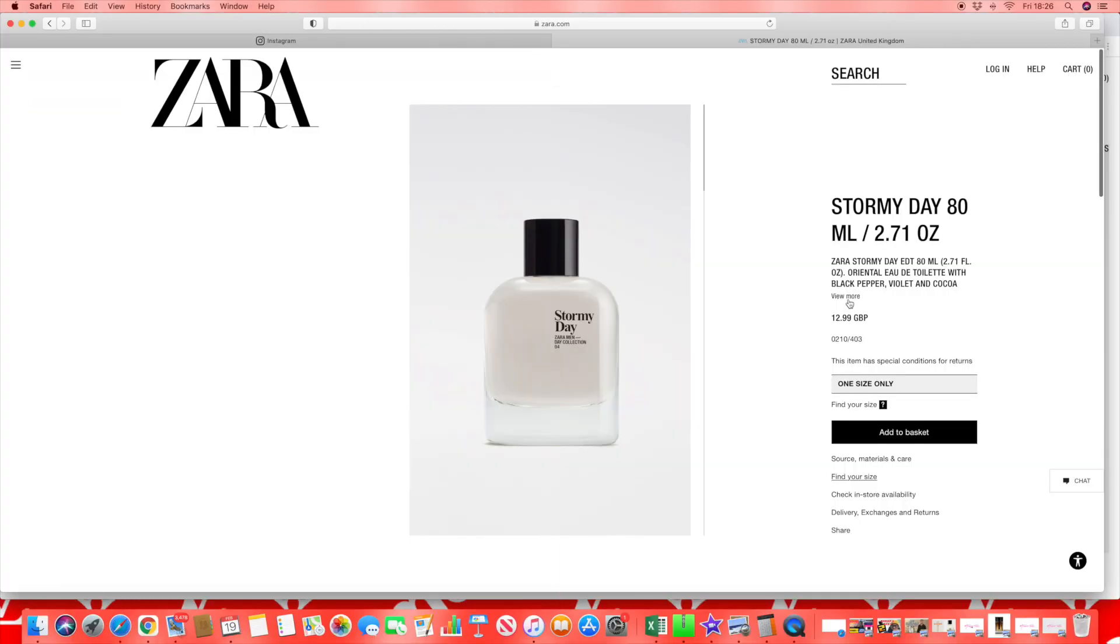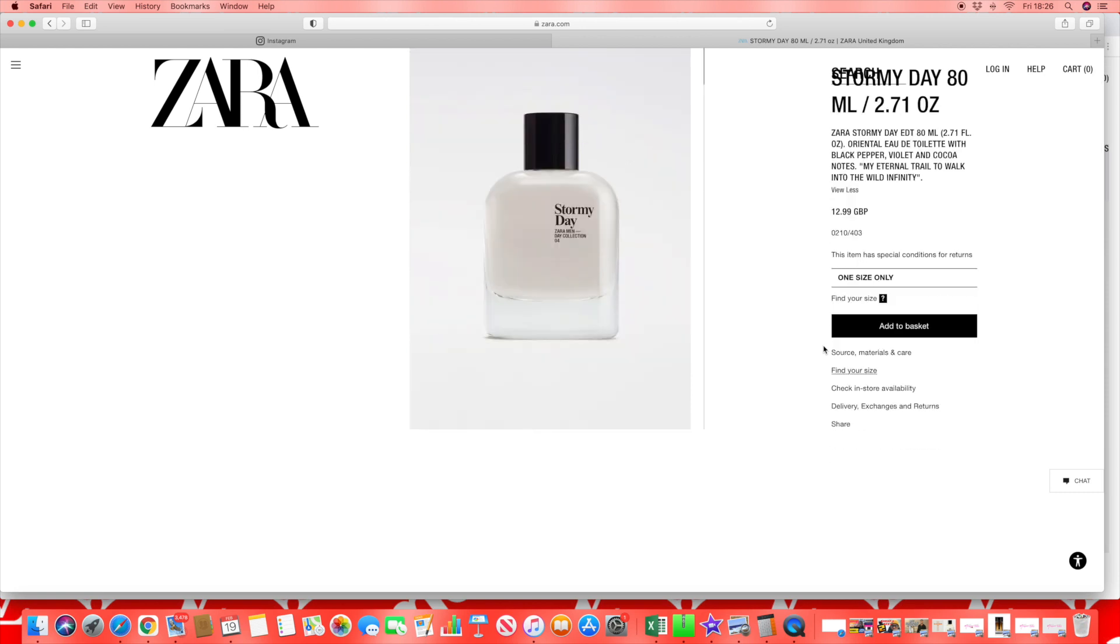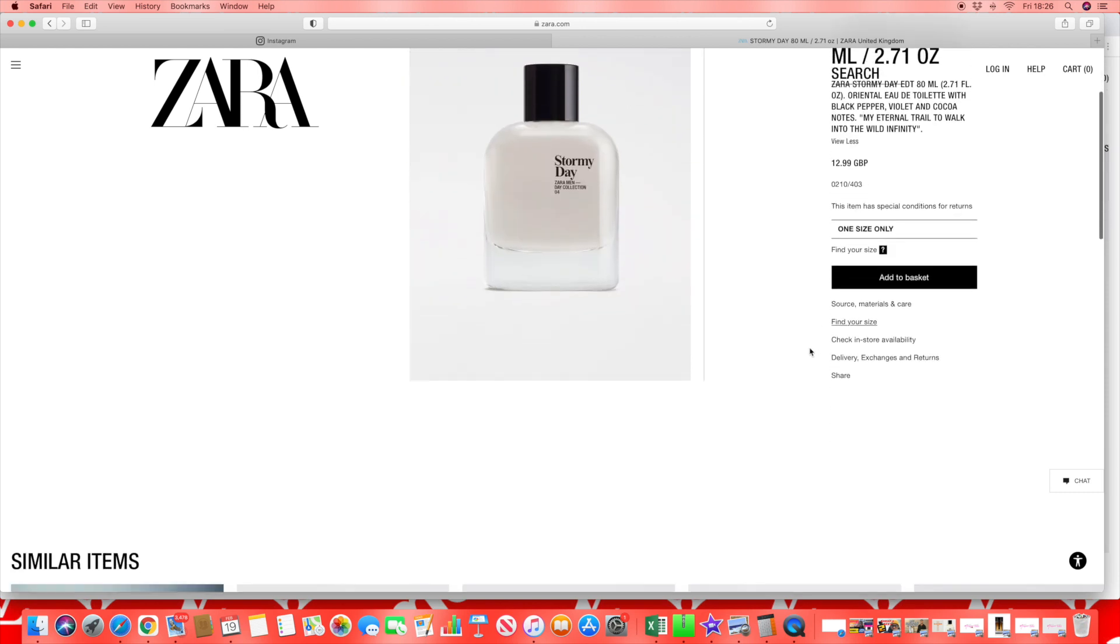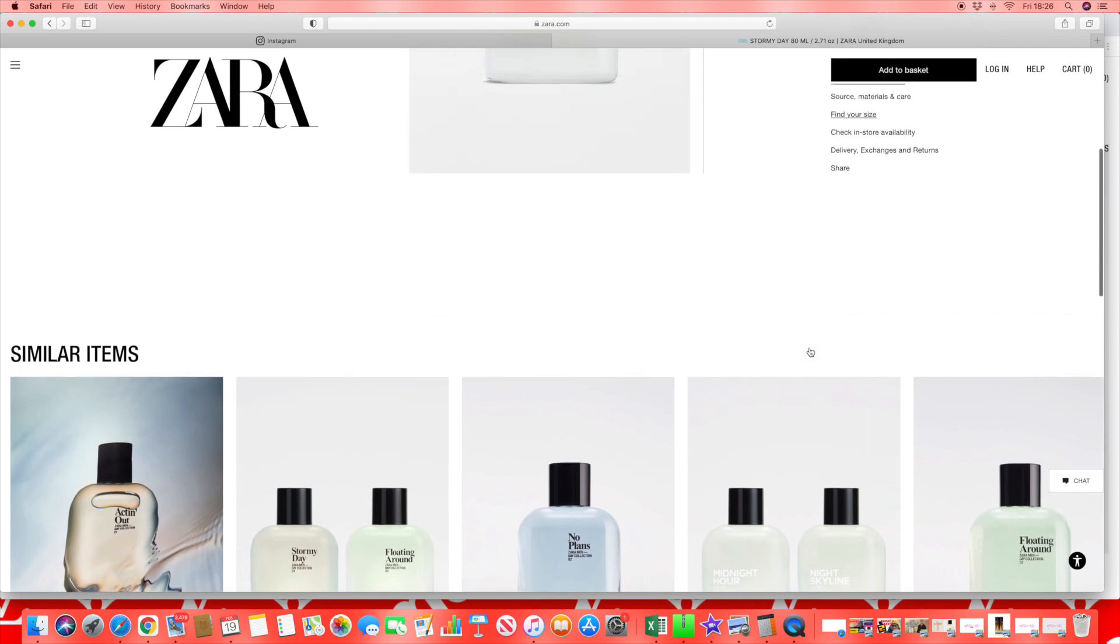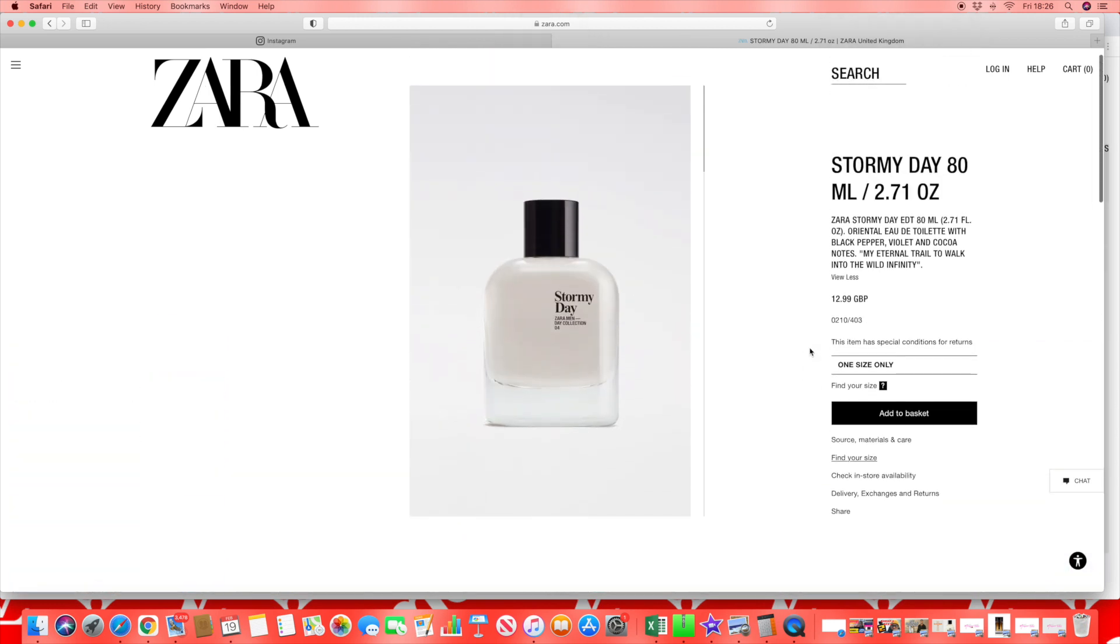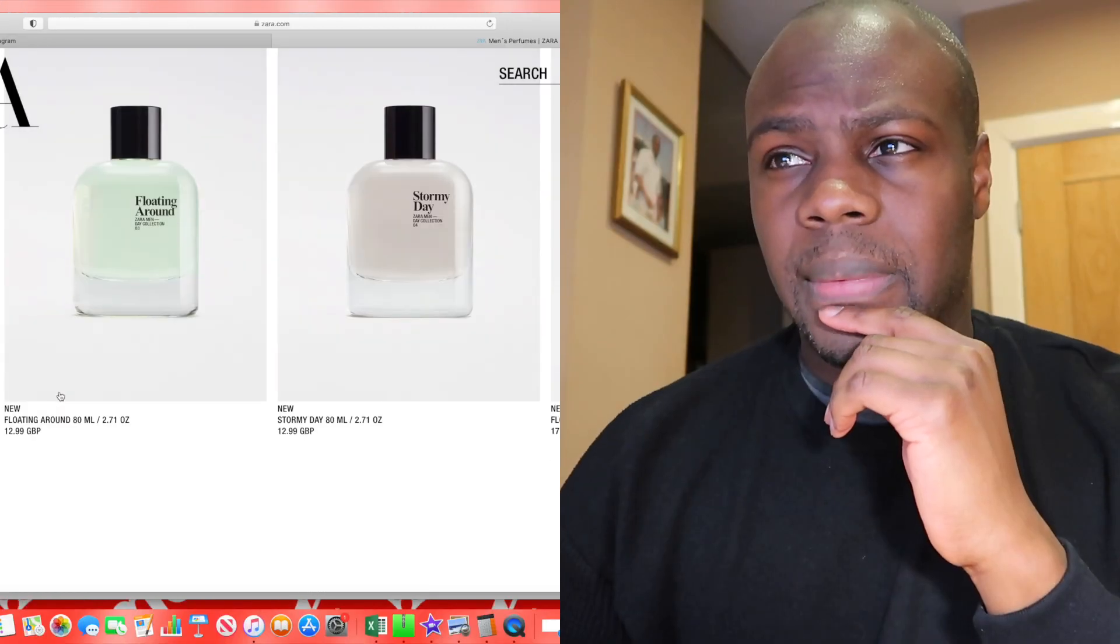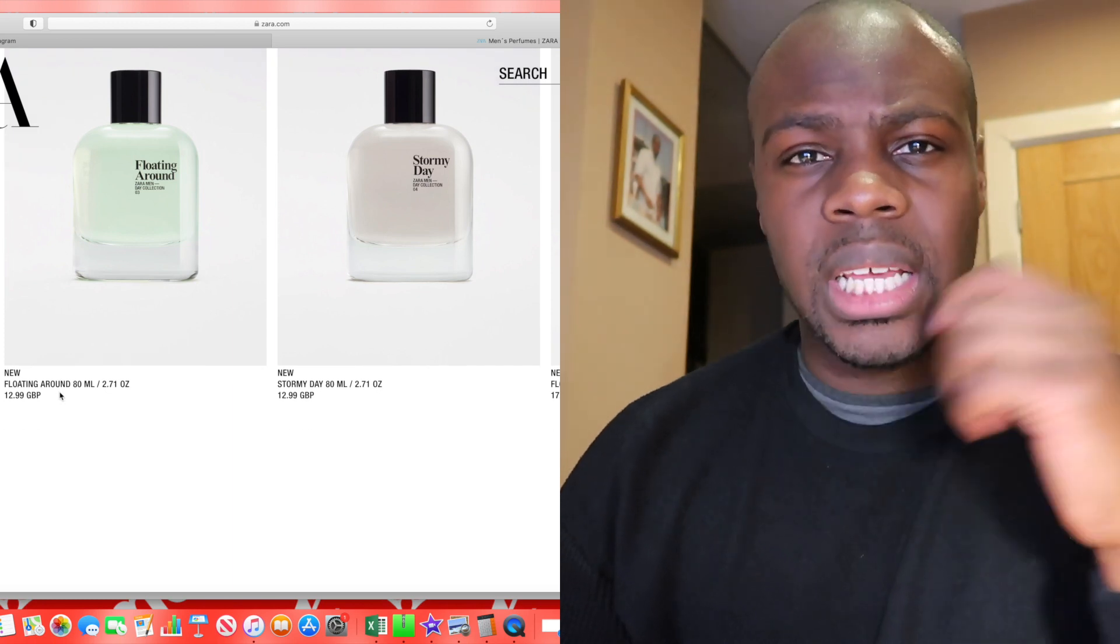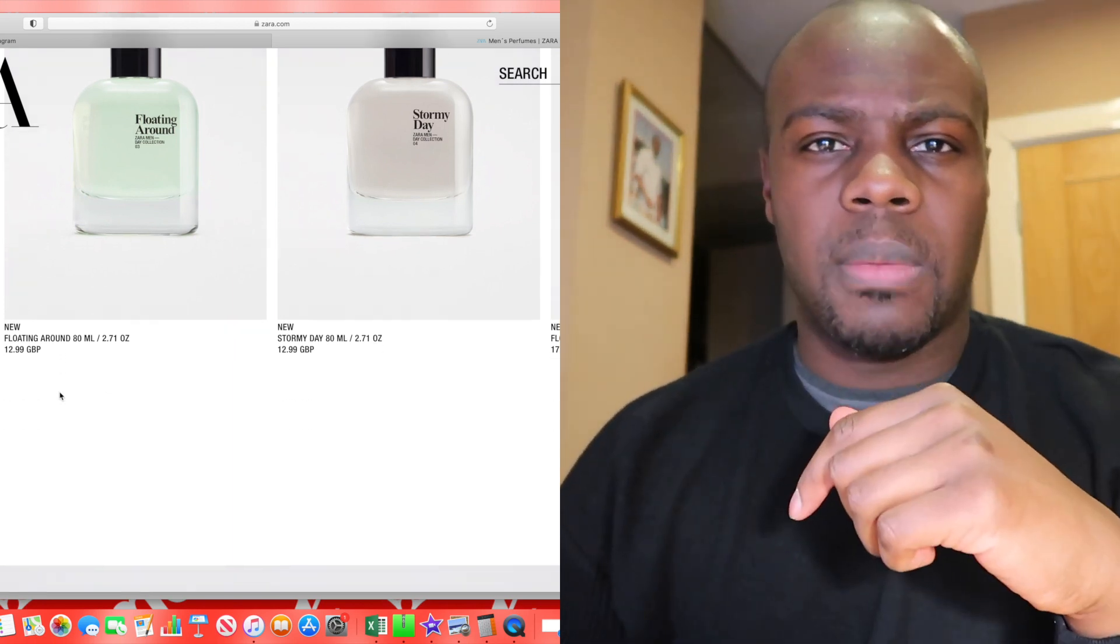Stormy Day has black pepper, violet, and cacao. My eternal trail to walk into the wild infinity. I wonder who's coming up with these type of statements. There's somebody in the marketing department that says let's just put some wording on there. £12.99. This is actually an interesting mix - black pepper, violet, and cacao. When I think of cacao I'm thinking like Hugo Boss Private Accord again with that pepper note.